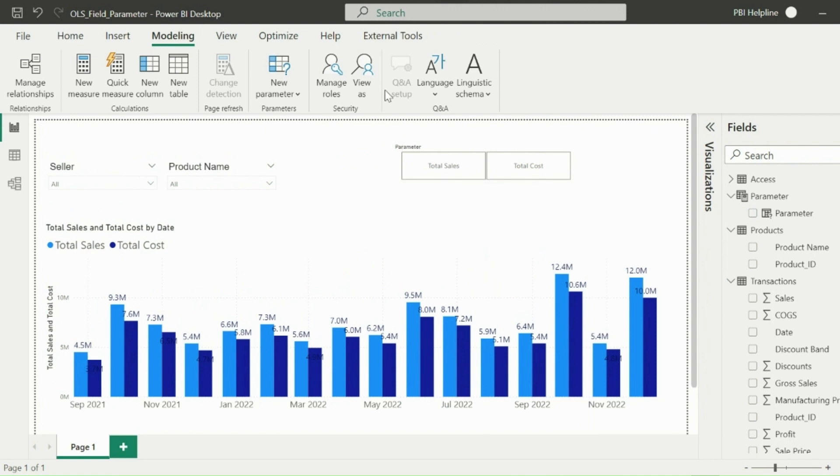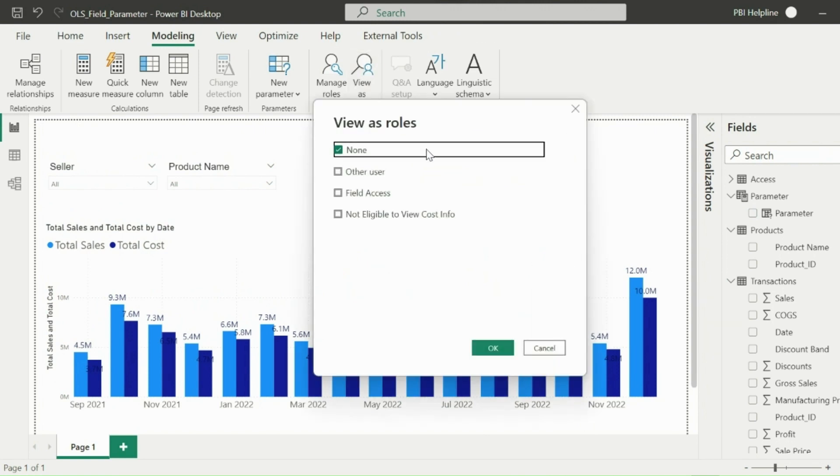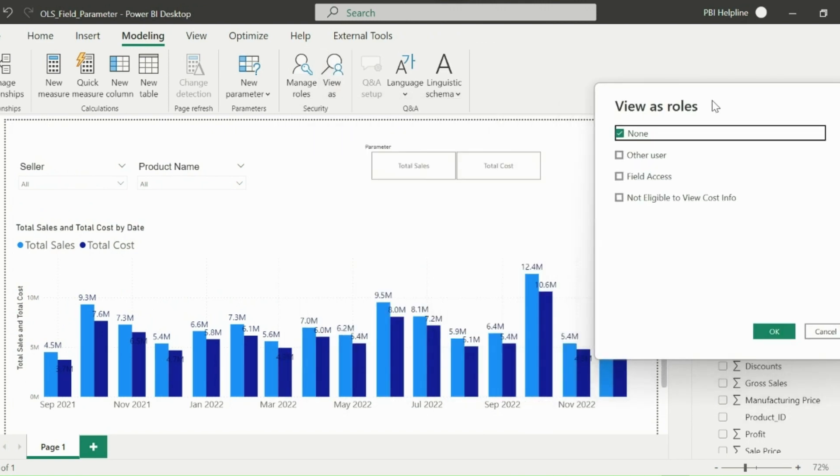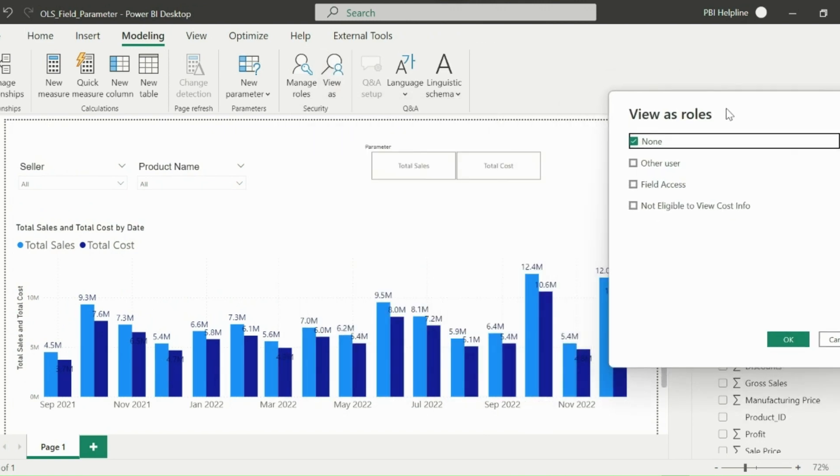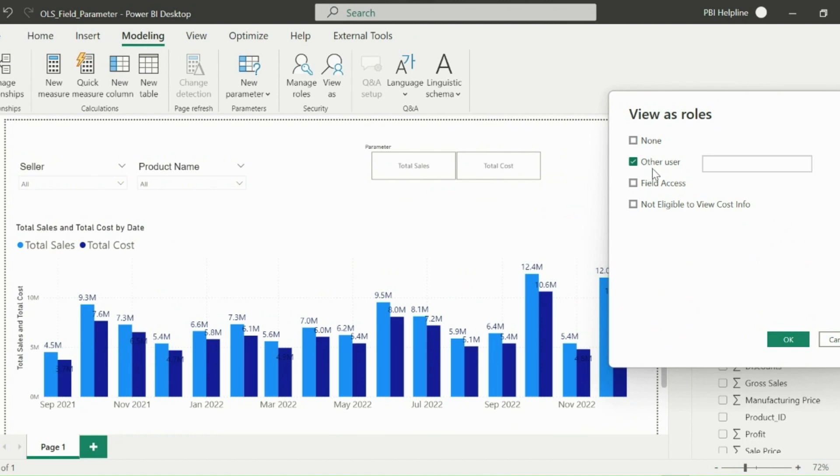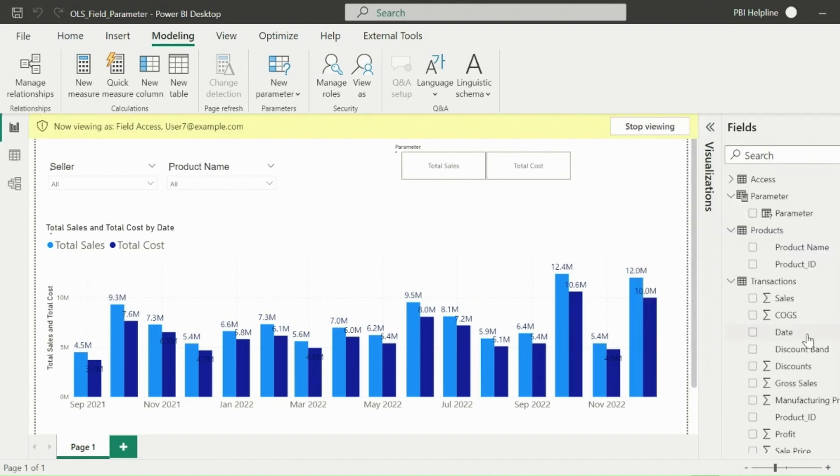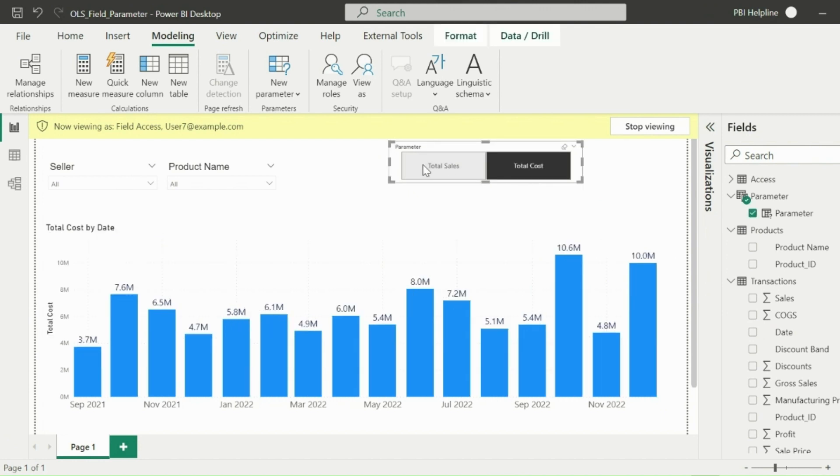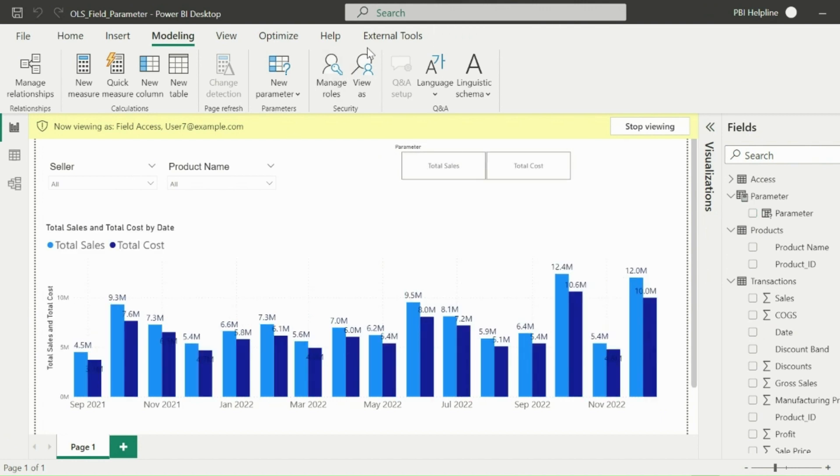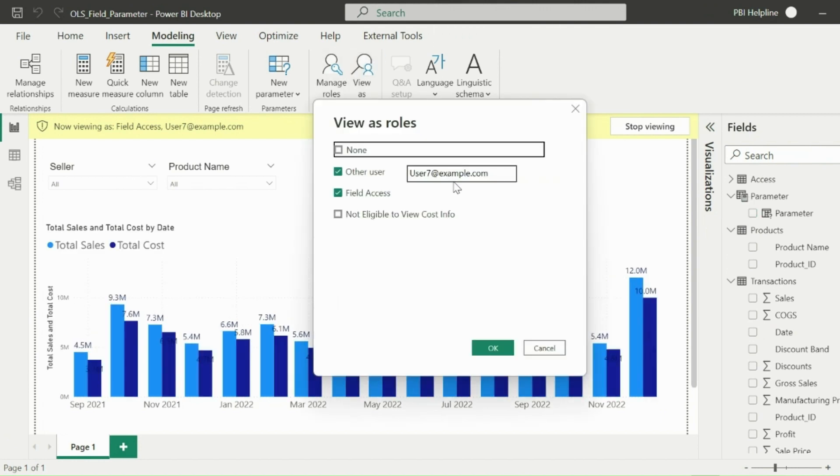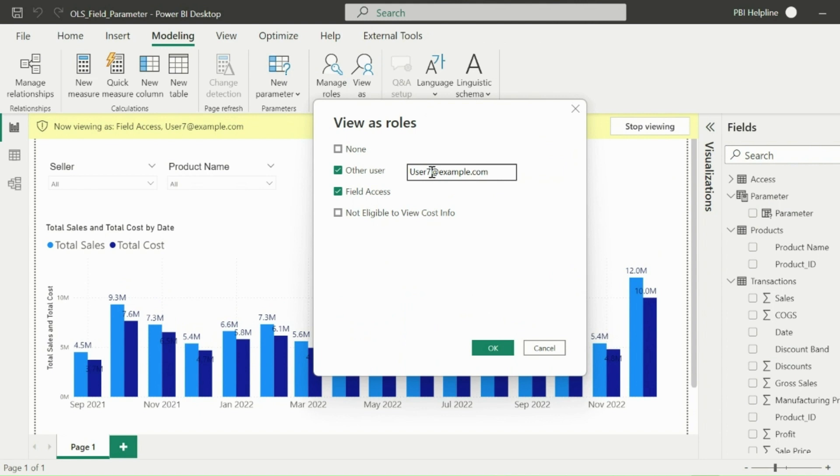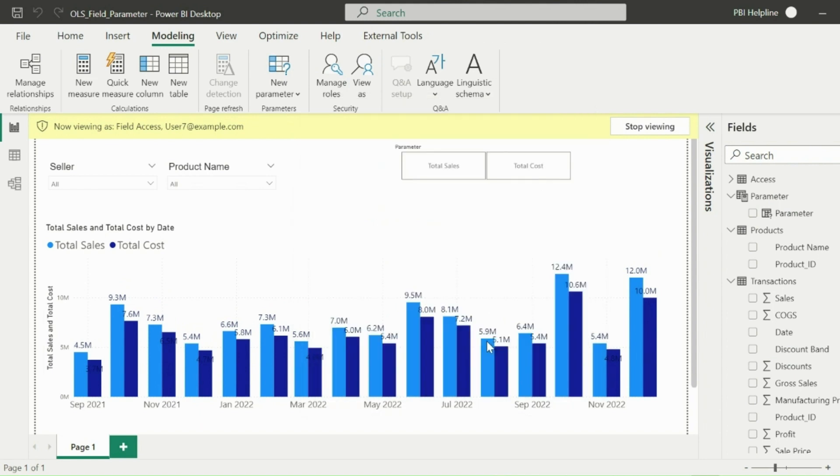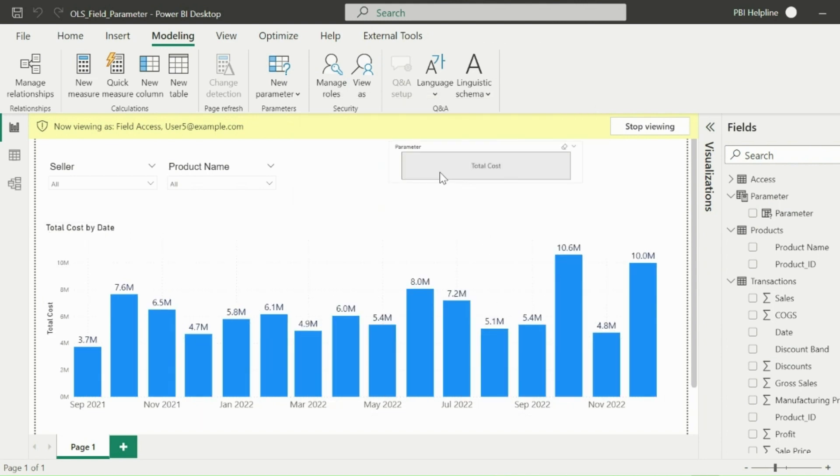Let's now test for a few other users and see if everyone mentioned in our access table has the required access. For example, user 7 has access to both the columns, he should see both the measures. Let's verify that. I will select the role and then enter user 7 at example.com. Click on OK and you can see he has access to both the measures. We have assigned only cost access to user 5 and he should see only that information. We can verify that as well. And yes, our solution is working as expected.